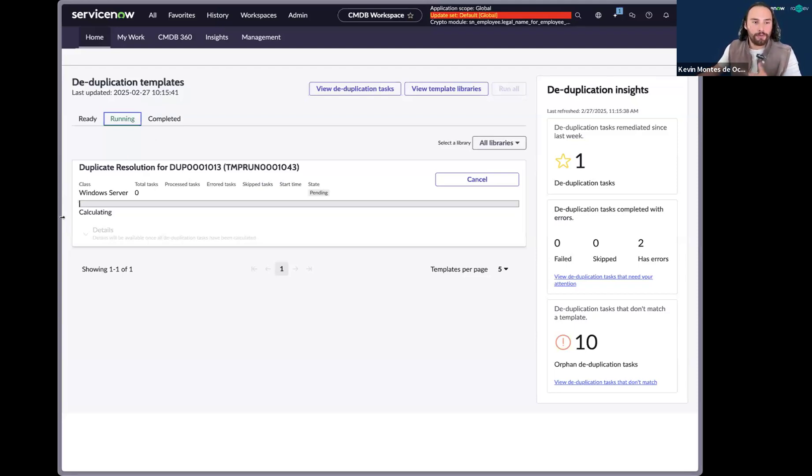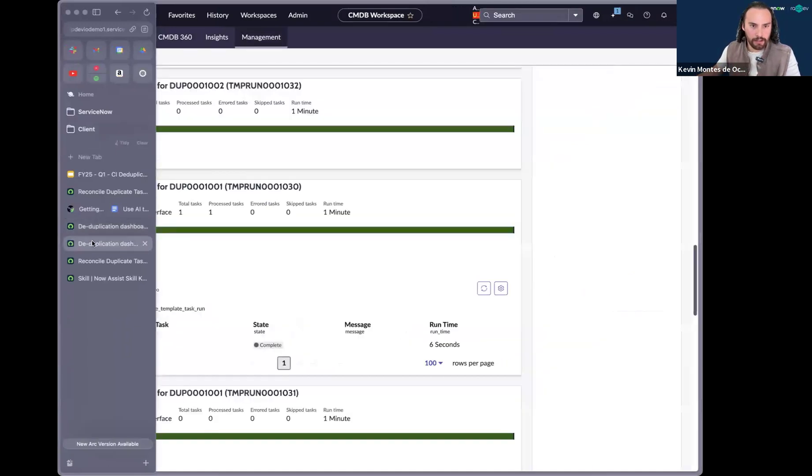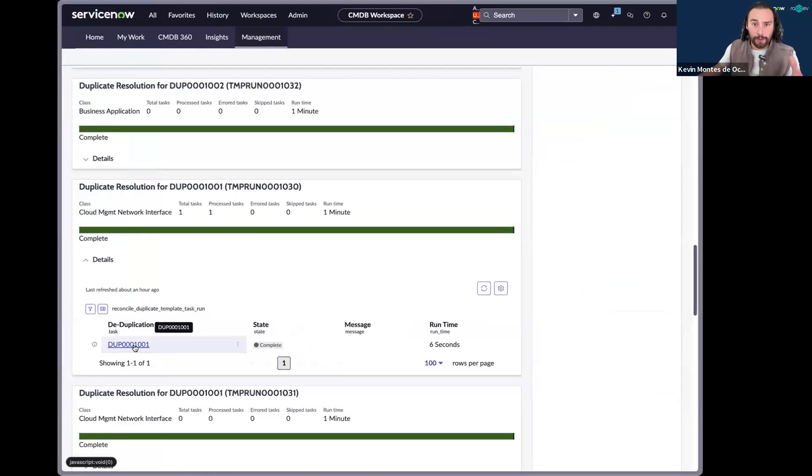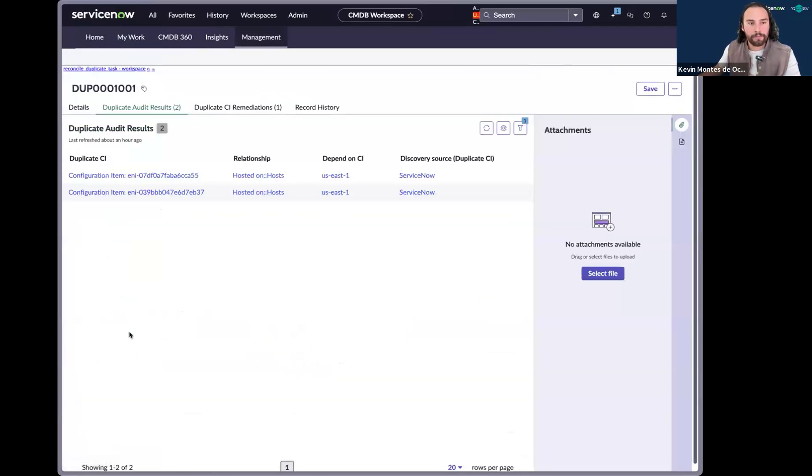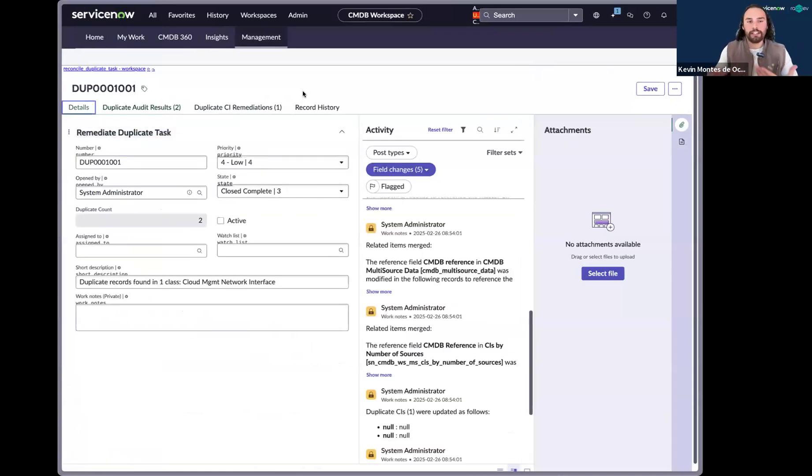So for the sake of time, I'm going to go ahead and move us over to a deduplication task that has already been resolved. So as you can see here, this duplication task has already been set to a state of close complete.